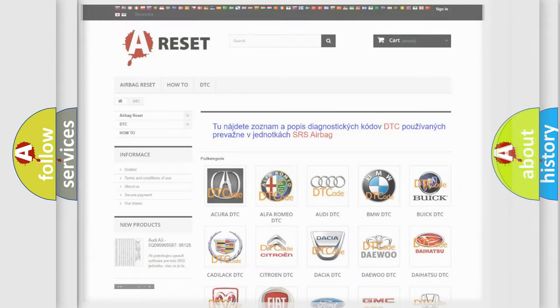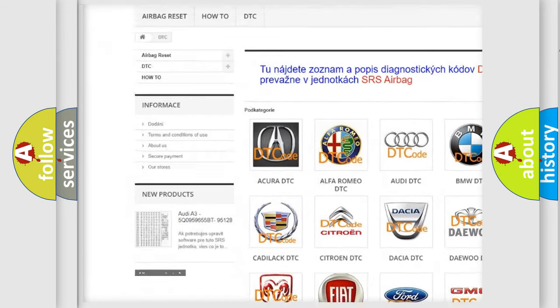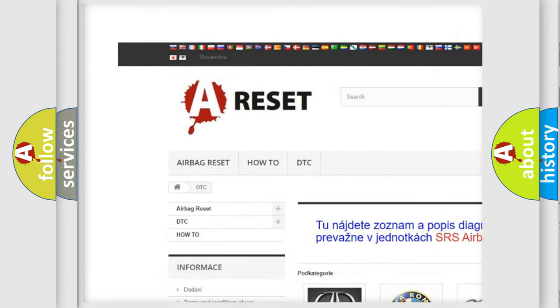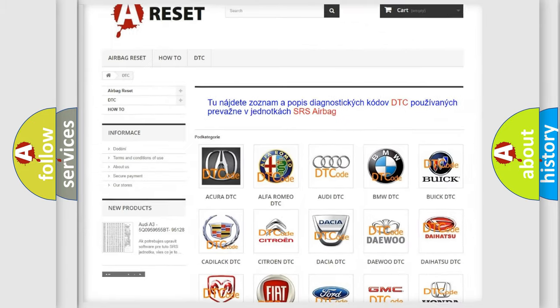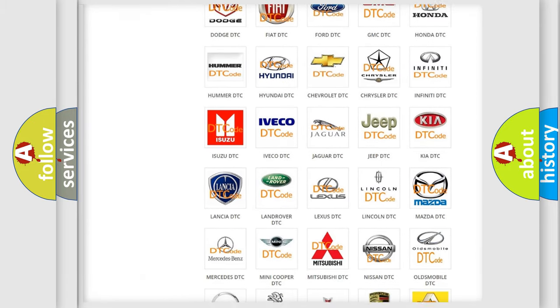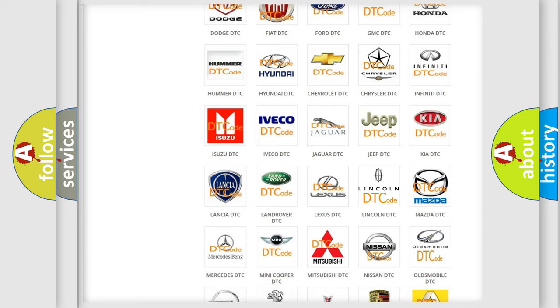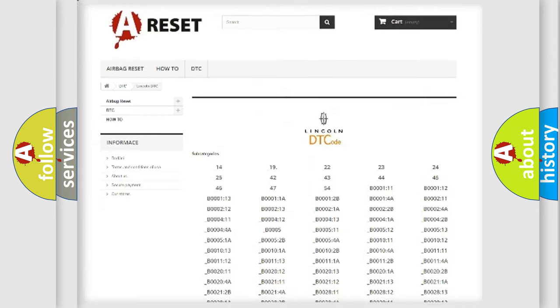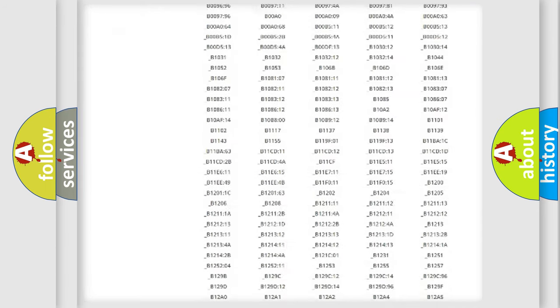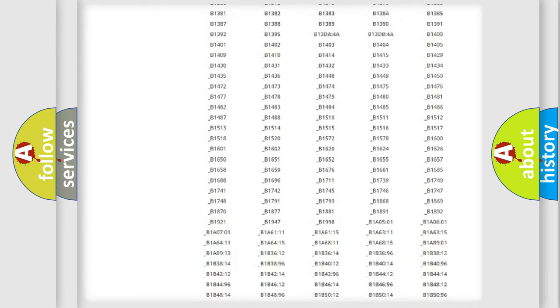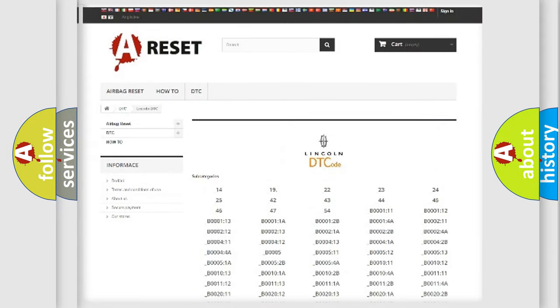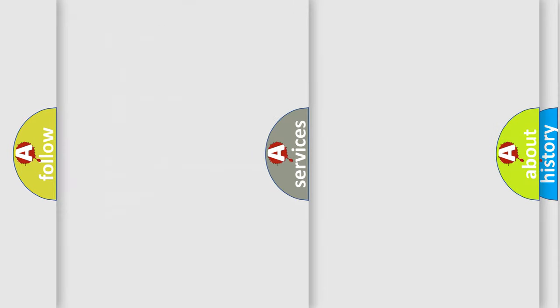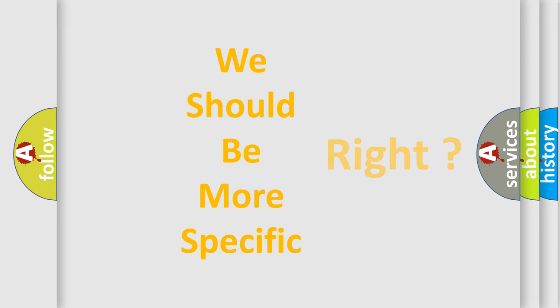Our website airbagreset.sk produces useful videos for you. You do not have to go through the OBD2 protocol anymore to know how to troubleshoot any car breakdown. You will find all the diagnostic codes that can be diagnosed in vehicles. Also many other useful things. The following demonstration will help you look into the world of software for car control units.